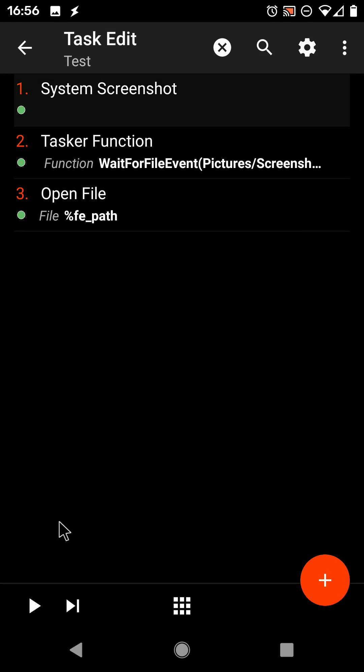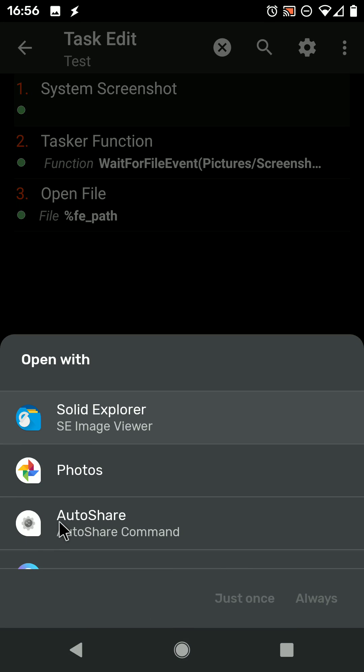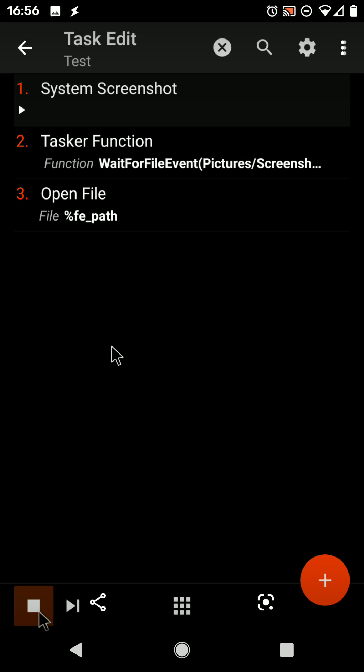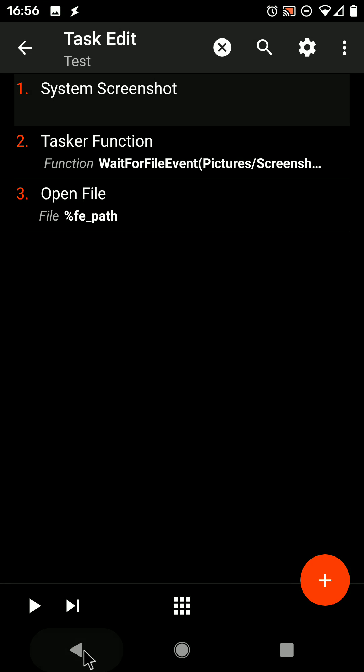It takes a screenshot, waits for it to be created, and then automatically opens it. There you go.